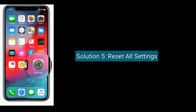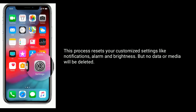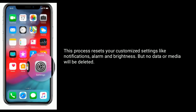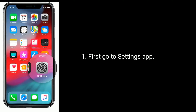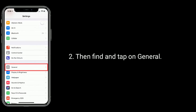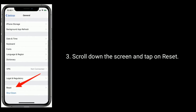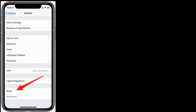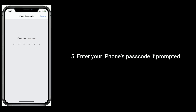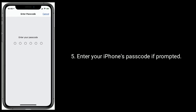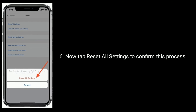Solution 5 is reset all settings. This process resets your customized settings like notifications, alarm and brightness, but no data or media will be deleted. First go to settings app, then find and tap on general, scroll down the screen and tap on reset. Here you have to select reset all settings. Enter your iPhone's passcode if prompted. Now tap reset all settings to confirm this process.